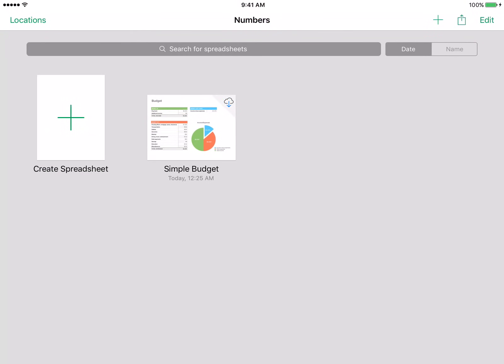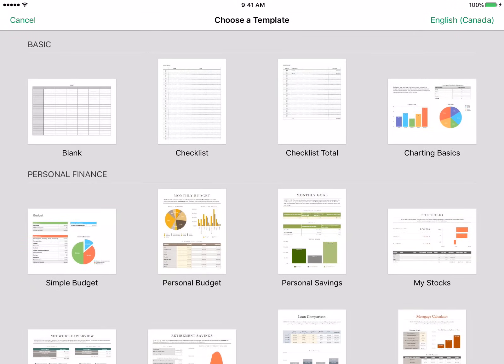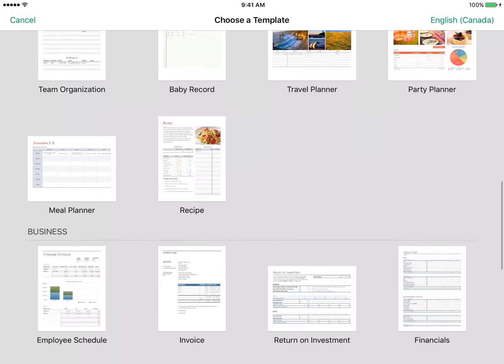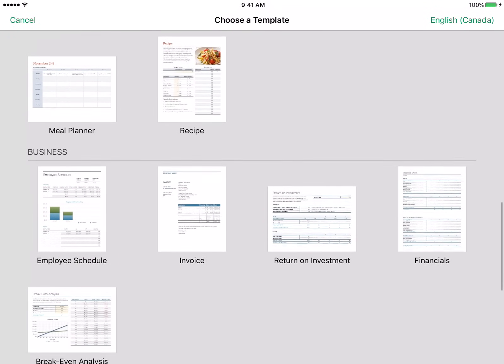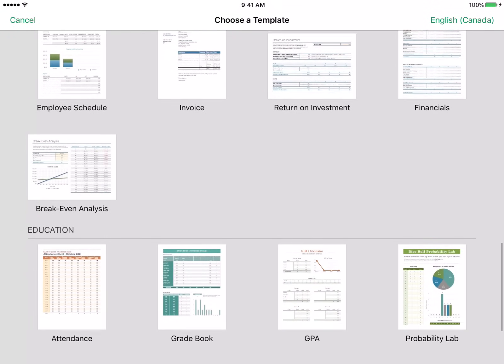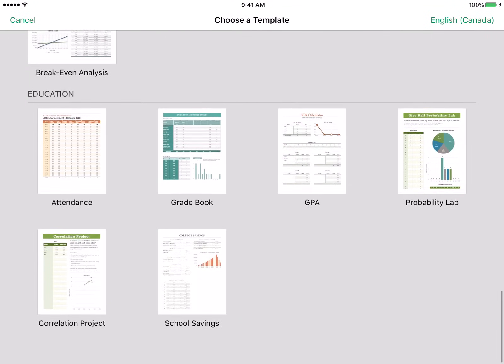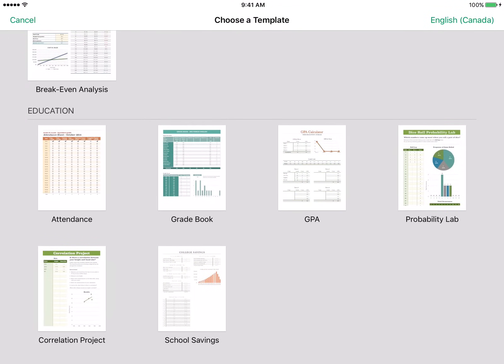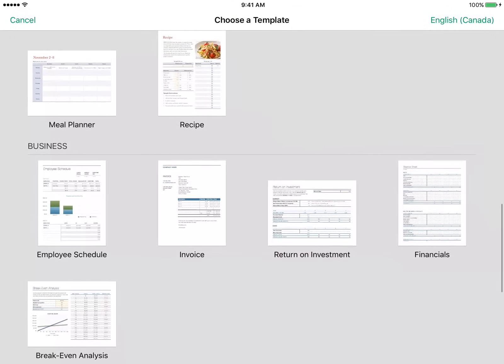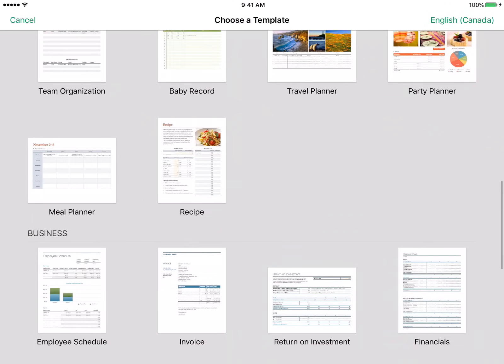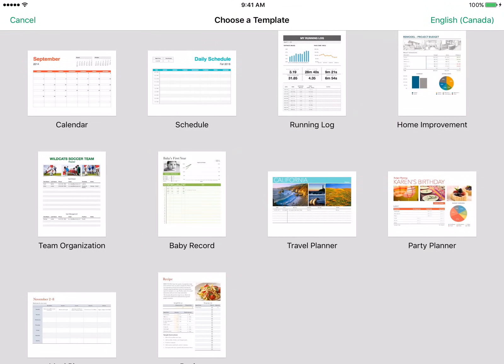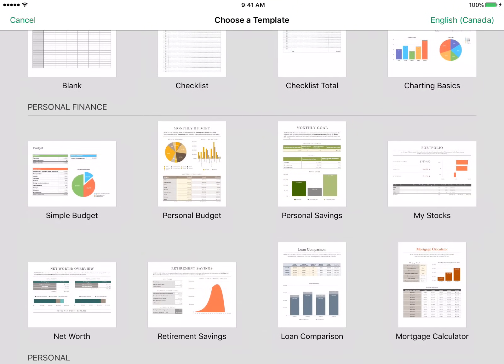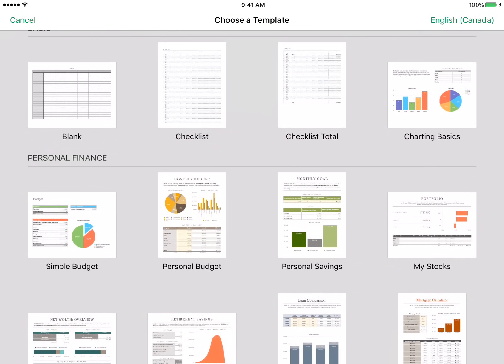Let's go ahead and create a new document for this video. Once I click on create a new spreadsheet I get this choose a template page. These templates are completely free and they're professionally designed by Apple, so if you don't have time to create a document from scratch you can choose one of these beautiful professionally designed templates to get started.